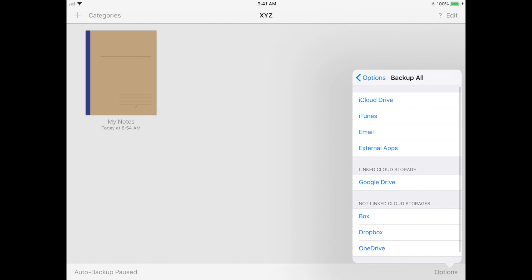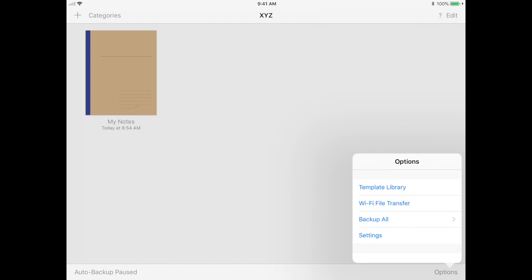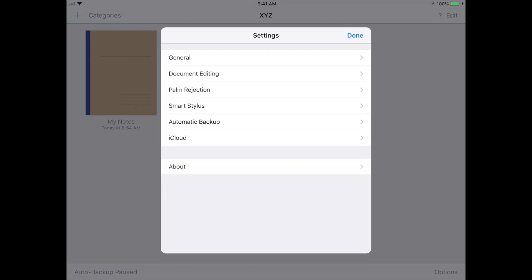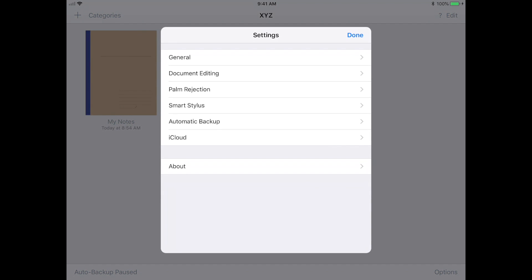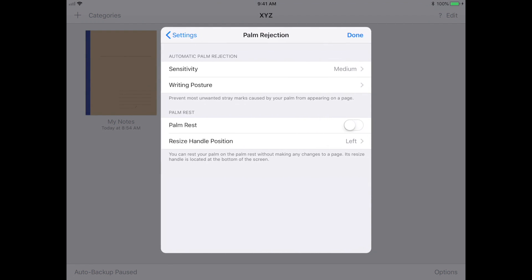Next, there are some pretty general settings that you can toggle on or off. But what I really wanted to talk about was this thing called palm rest.